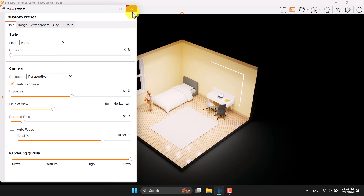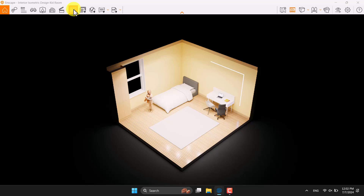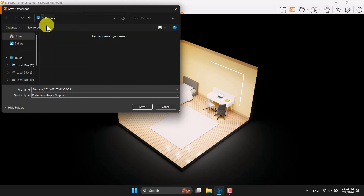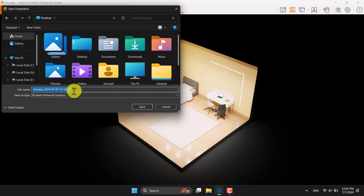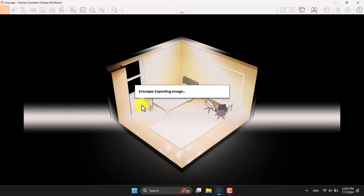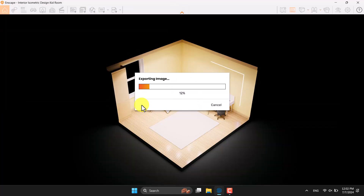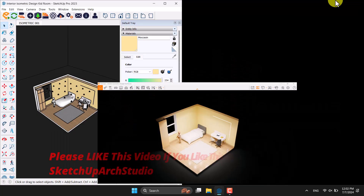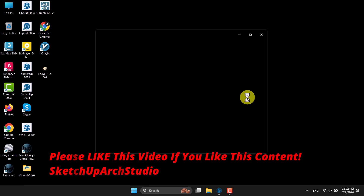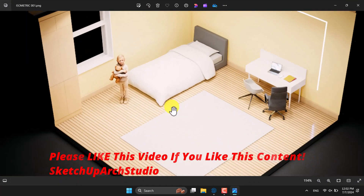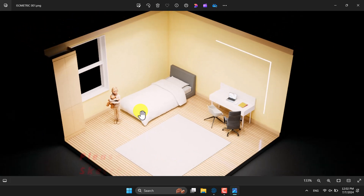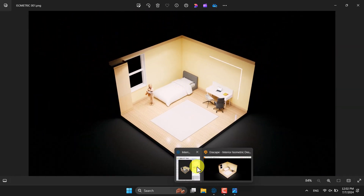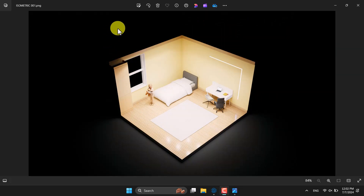Everything is ready — time for rendering. Click 'Render' and select Desktop, name it 'Isometric Number One,' and press Save. It takes a little time and Enscape will generate a super realistic isometric render you can use in different projects. When it's done — about 90% progress — come back to the desktop. This is the Isometric Number One render. I hope you enjoyed this video. If this tutorial was useful, please like and subscribe to our YouTube channel. Thanks for watching — goodbye!